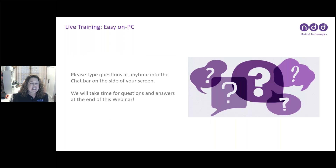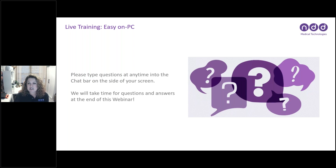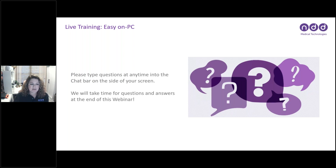We will have a live Q&A at the end of our session. There's both a question and a chat bar on your GoToWebinar toolbox — if you could put any questions or comments into those two places, those are monitored throughout the webinar, and we will take time to read through them at the very end.